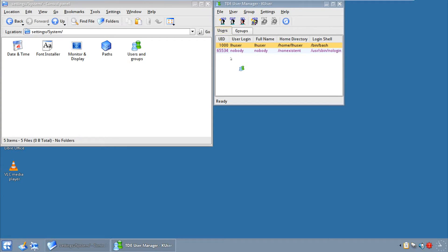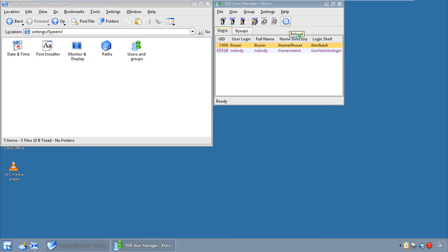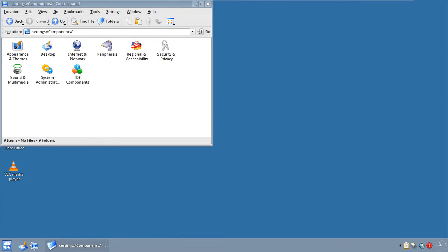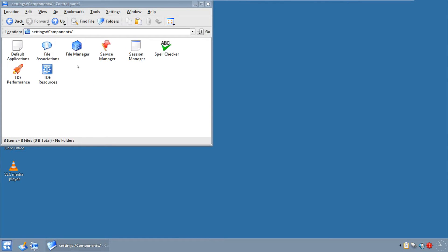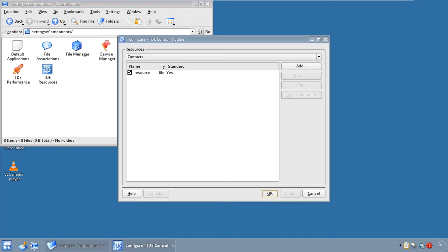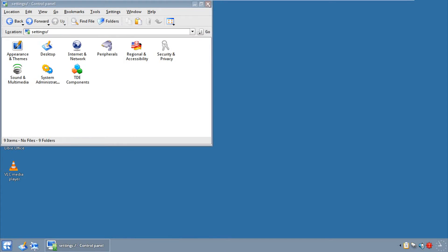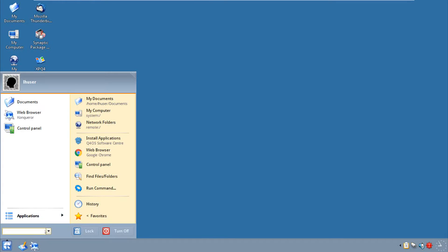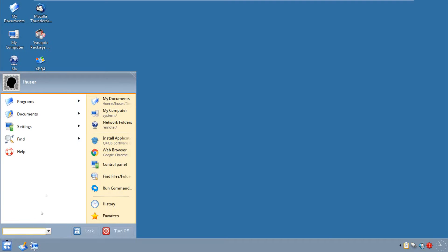Users and groups, well that's pretty much it. But you can add, edit, delete, add a network user, and reload, edit and delete a network user. Well, we don't have any of those, so we have me and nobody. TDE components, and there you go, TDE resources, whatever that is. So we're done with the control panel. Let's go ahead and look at the applications.